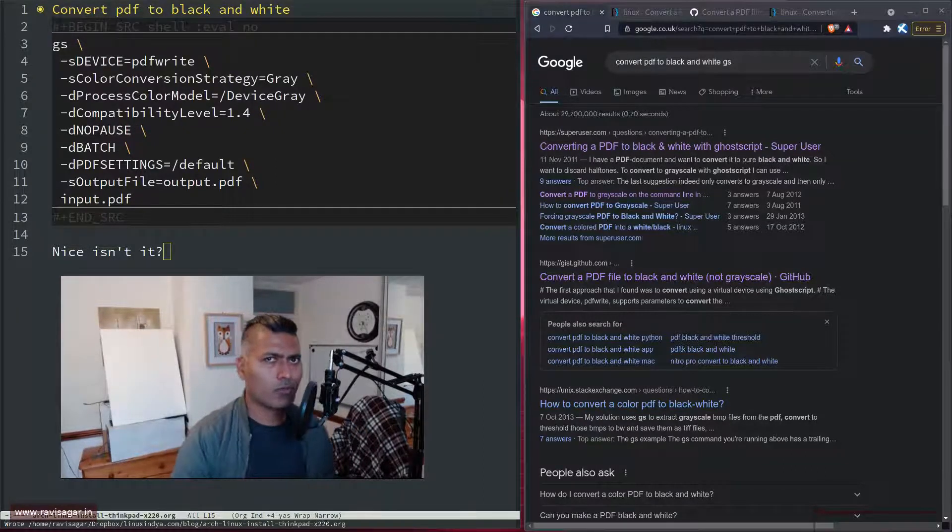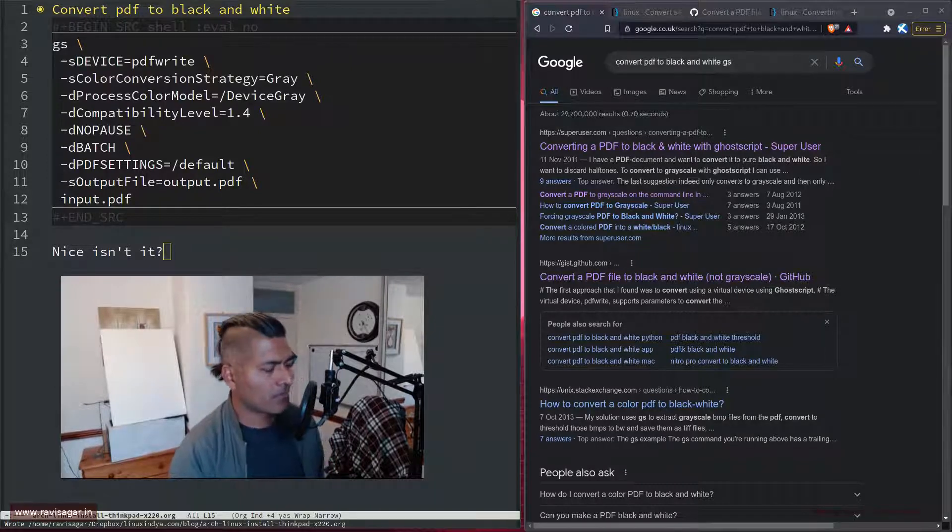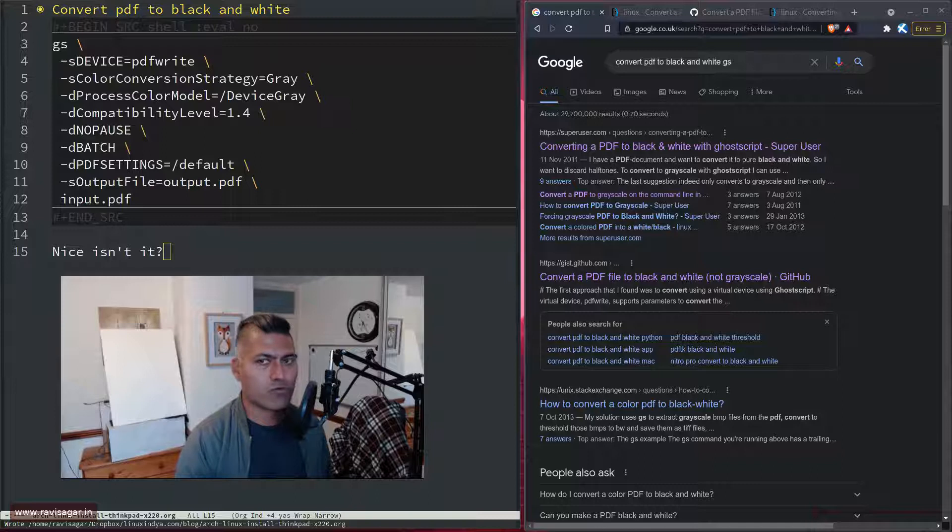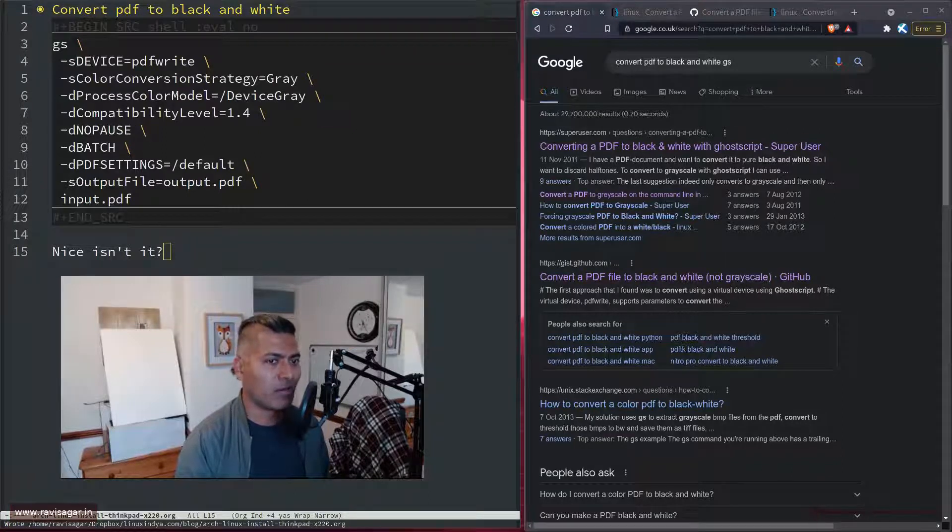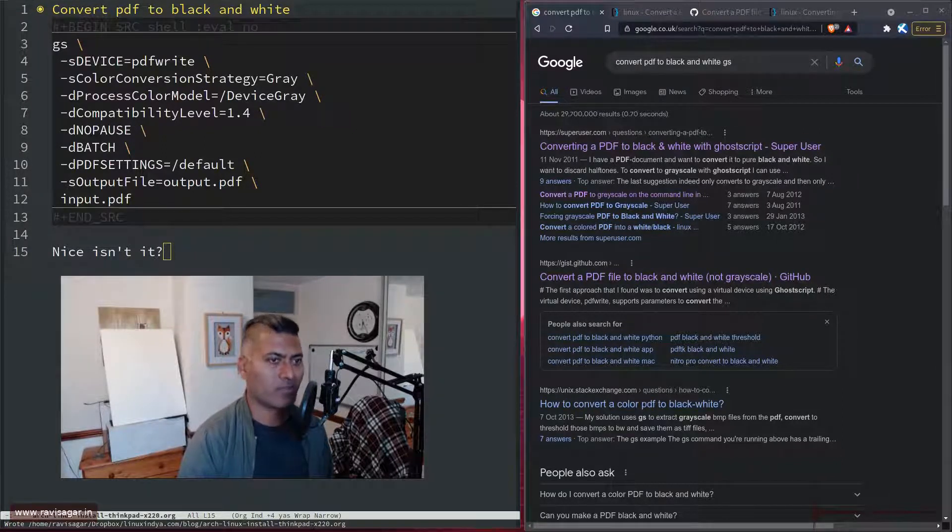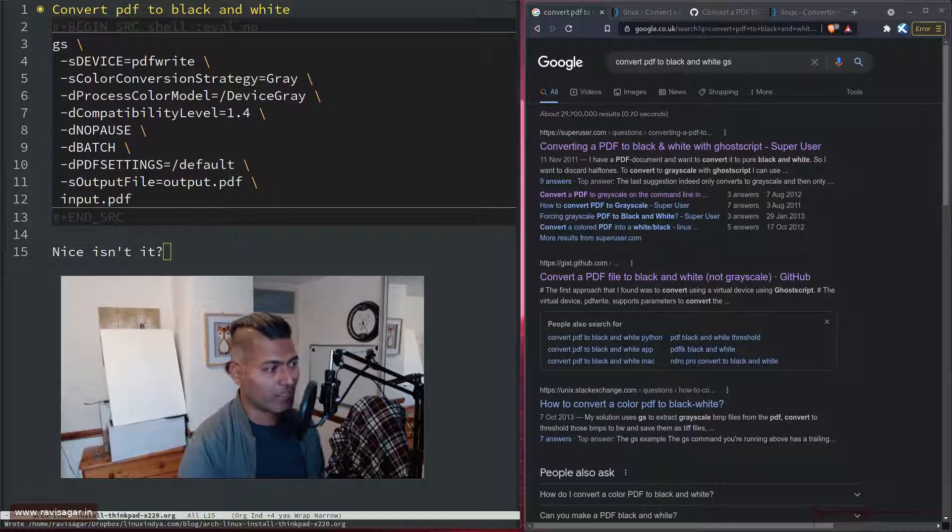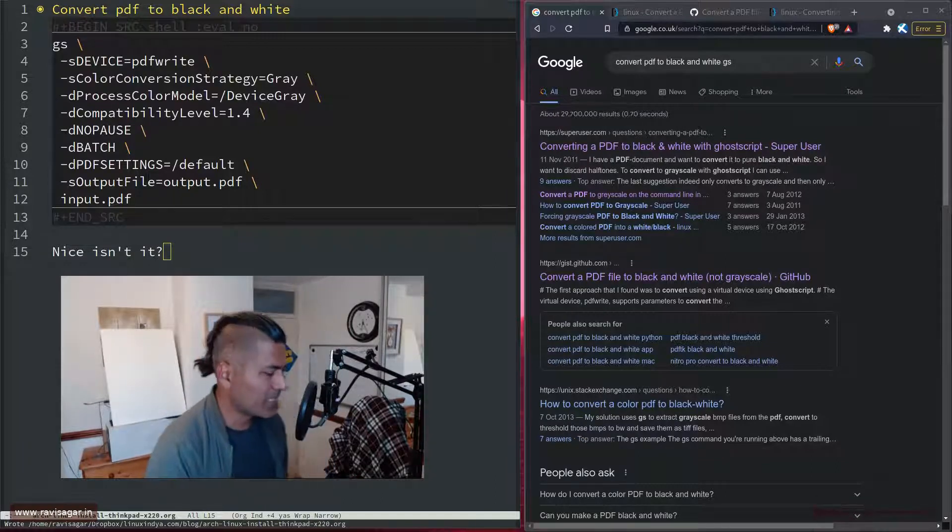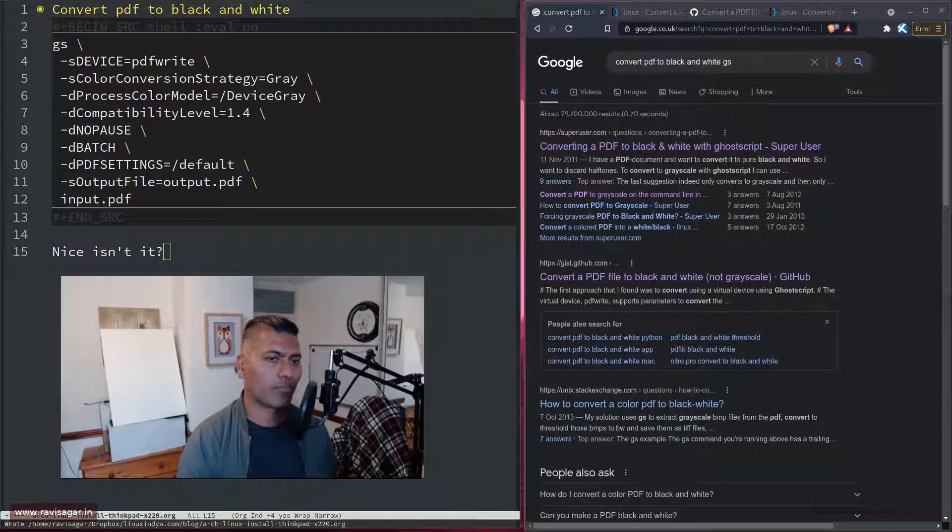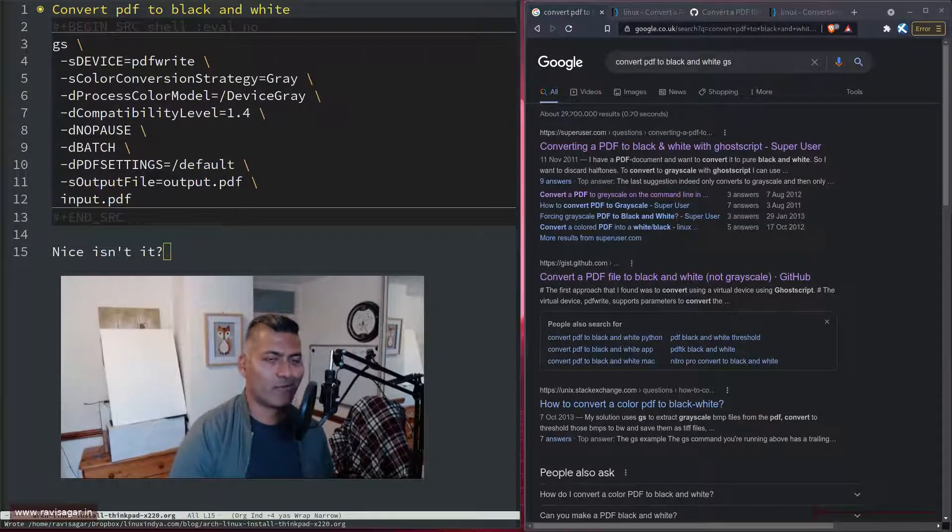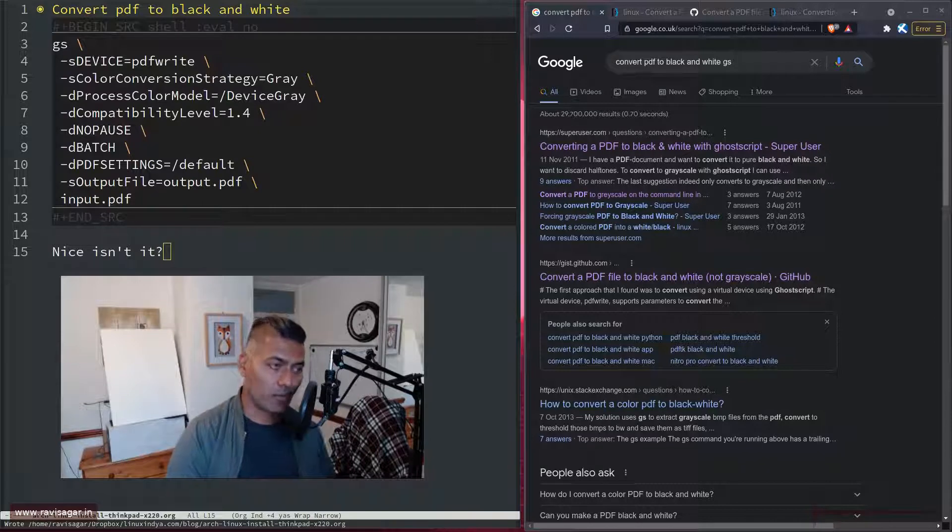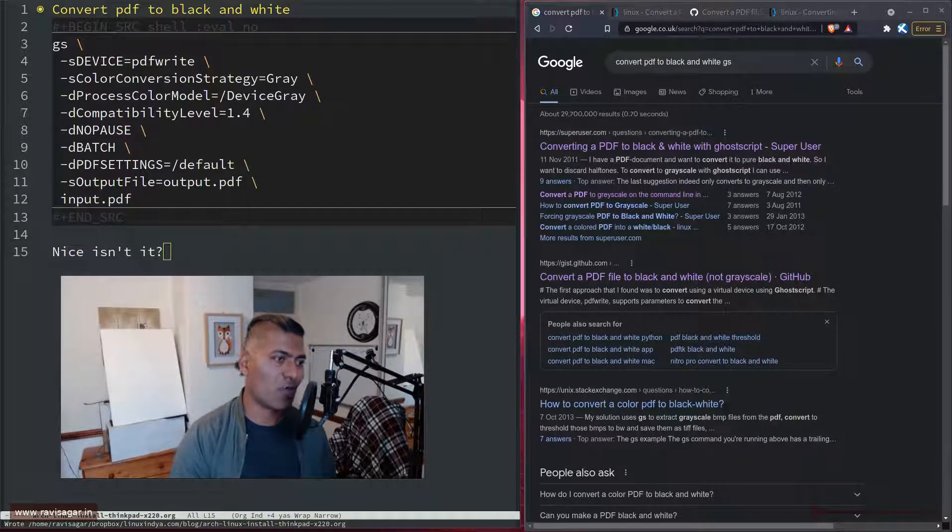I'm sure you must have encountered this situation where you might have to convert a PDF file from color to black and white. Maybe you're submitting an application for your passport renewal, or for a visa, and you need to submit a document which is black and white, but you have a colored one.